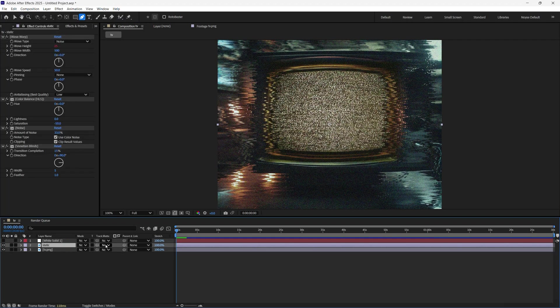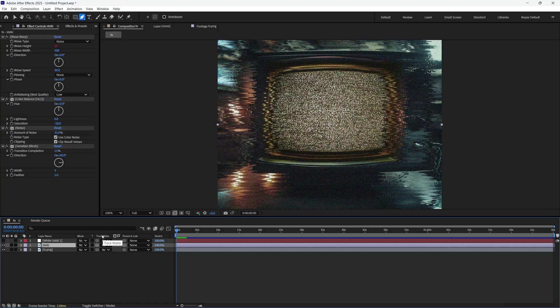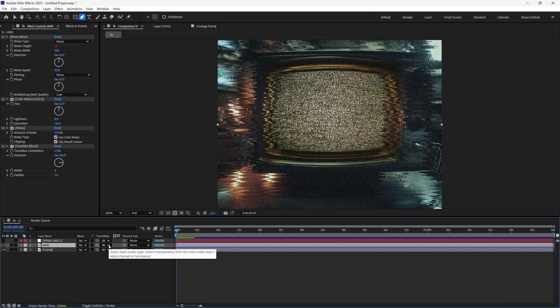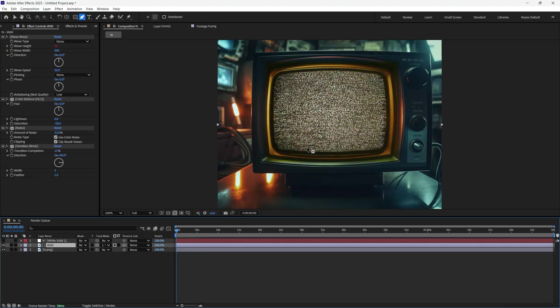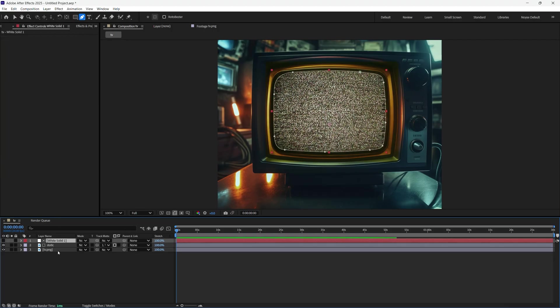Let's bring back the static. And let's select the static. Now let's go to the track matte right here. If you don't see that, just hit the toggle and switch. Now for the track matte, select the white solid. Now you can see it's a mask around the static.